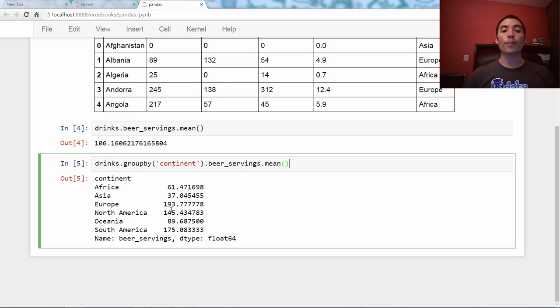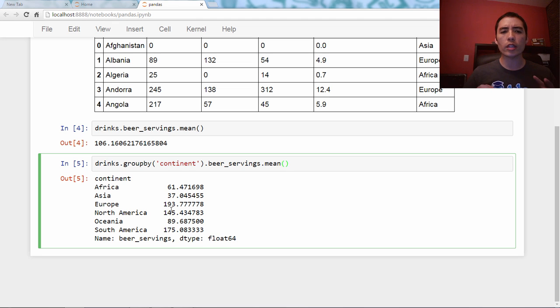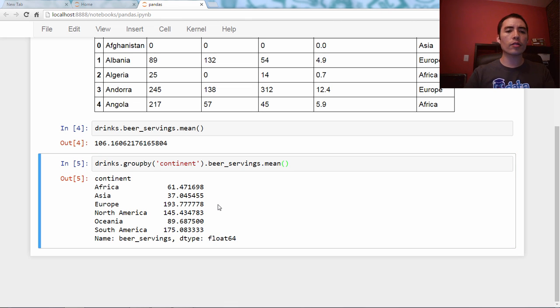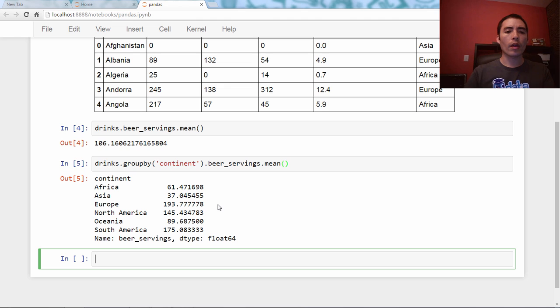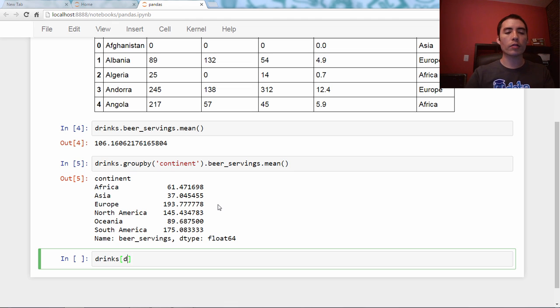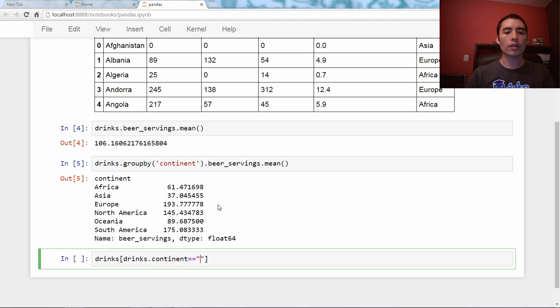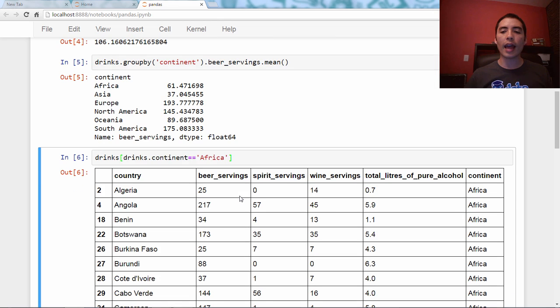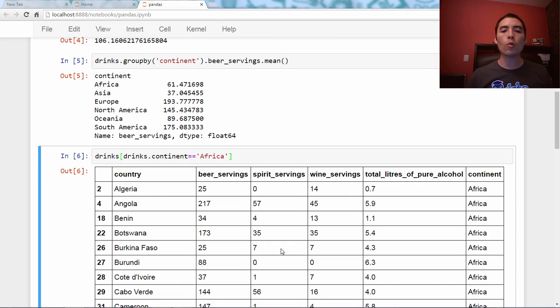So if you're trying to figure out how this actually works, this might help. So let's actually just filter the data frame by Africa for a moment. So we'll say drinks with bracket notation, and we'll say drinks.continent equals Africa. Now, by doing that, we're now only looking at the portion of the data frame that is countries in Africa.